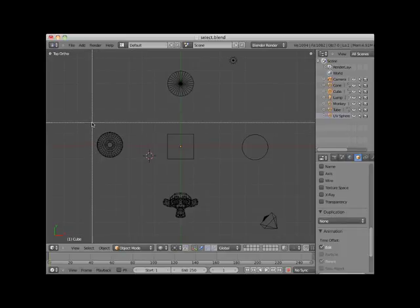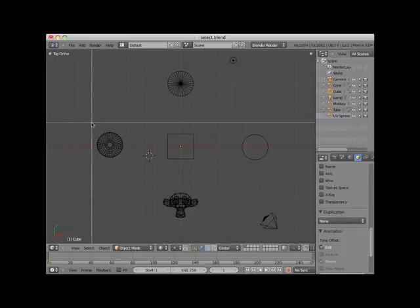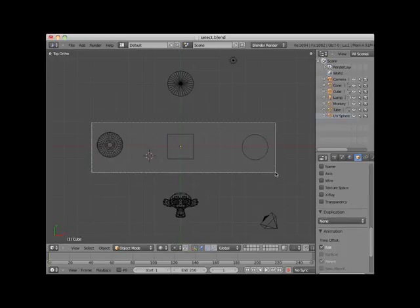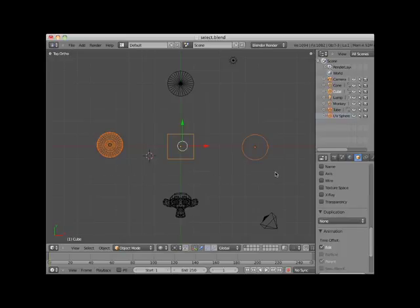Here I'll press the B key and click and drag a box around the UV sphere, the cube, and the tube, selecting them.